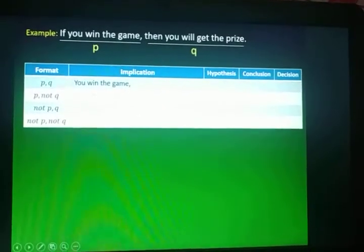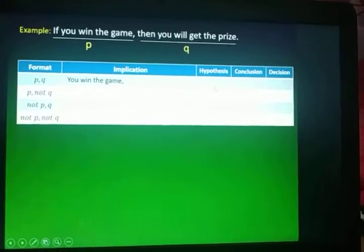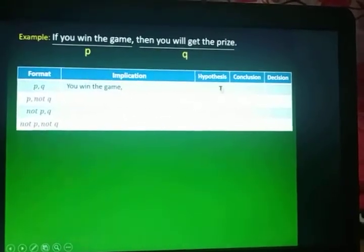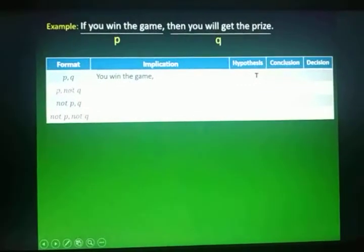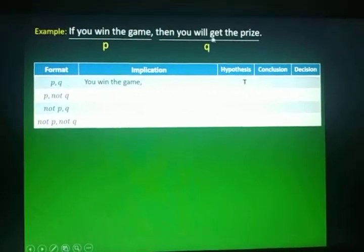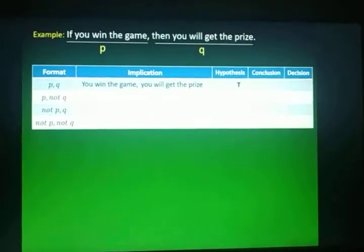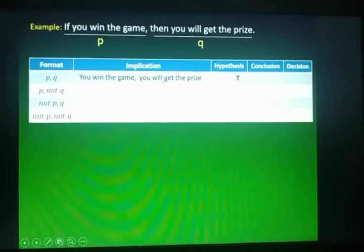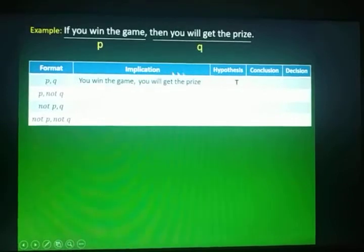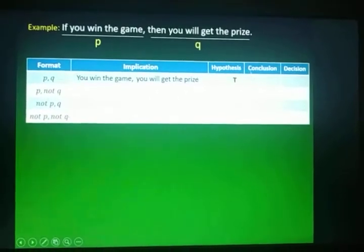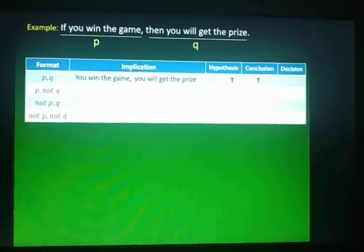According to our implication, you win the game. And based on the given, you win the game also. So our hypothesis is True. Next, let's copy Q. Our Q is: you will get the prize. Compare this to the original given — they are the same. You'll get the prize in both the implication and the given. So for the conclusion, we also have True as our truth value.